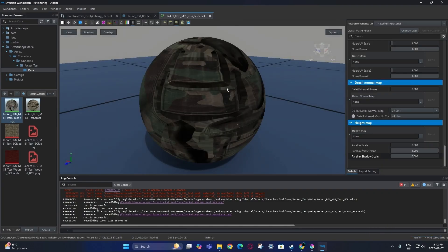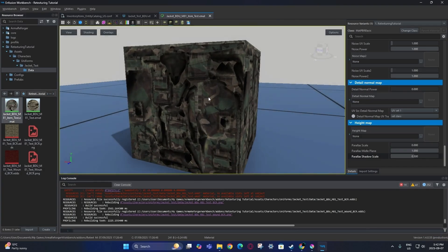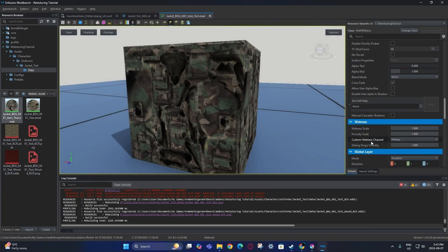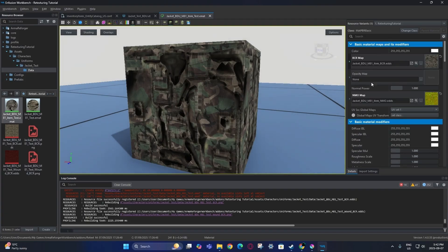That's pretty much how you do a custom texture. You have to do the same thing for the item model, but that one is easier because there's no bloody texture and it only uses two textures. That's it for this video — hopefully this helped you in creating your basic retextures for Arma Reforger.